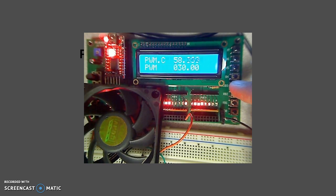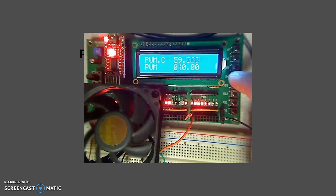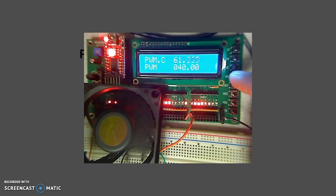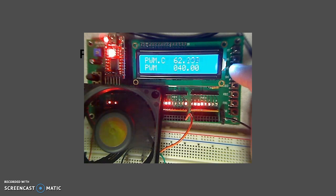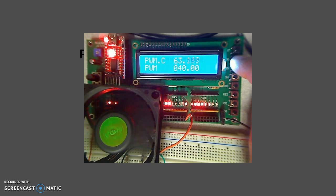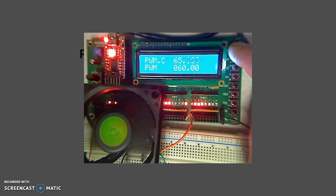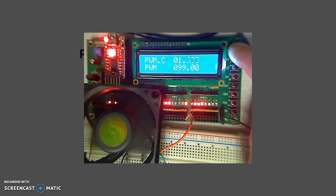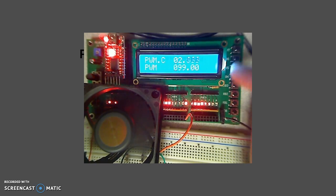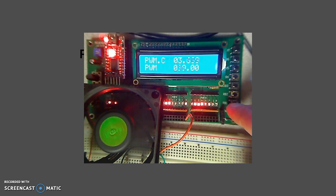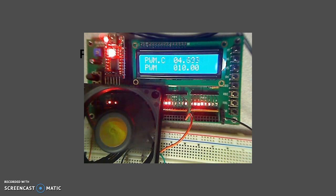At 30%, it almost runs. 40% running at low speed, 60% faster, 99% power full speed, and back to off.